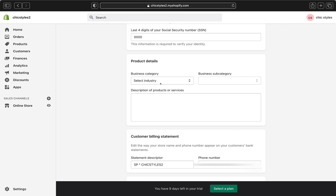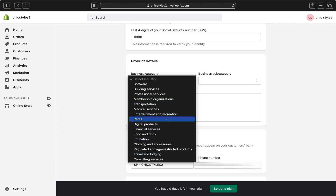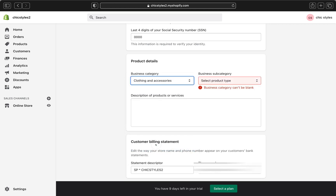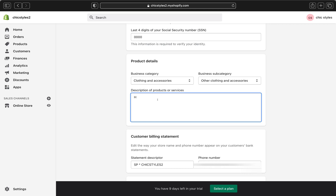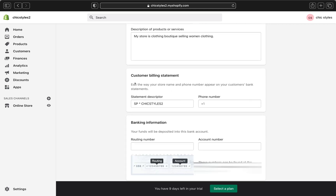Right over here you're going to pick your business category. Select an industry — there are a bunch of selections, so you can pick retail, food and drinks, clothing and accessories, and so on. Then go ahead and fill out your business subcategory. I'm going to pick Other Clothing and Accessories. On this box you're going to write a description of the products or services — Shopify Payments will want to know a little bit about your business. For example: my store is a clothing boutique selling women's clothing.